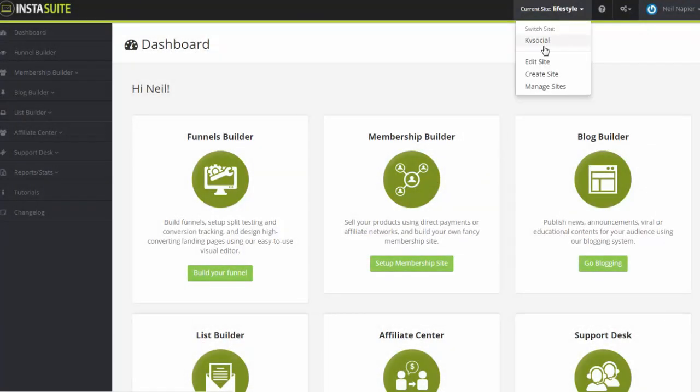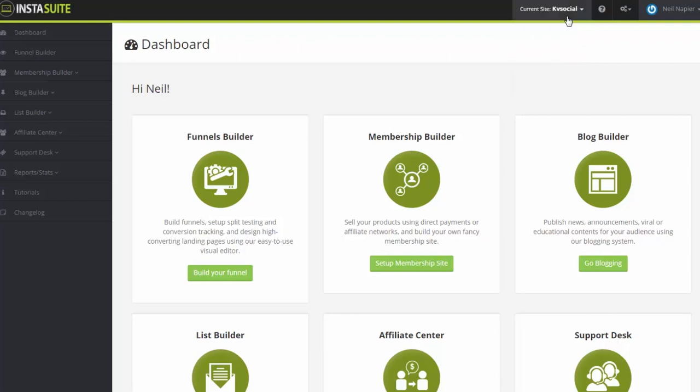So right now I'm under lifestyle. Let me switch back to KV Social, and now it's switched back, and you can see it goes back to the dashboard as well.